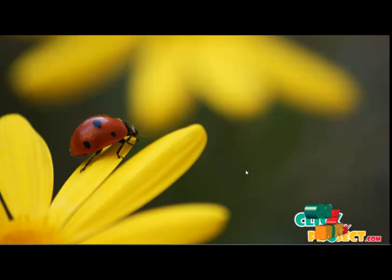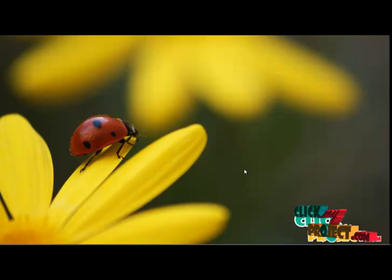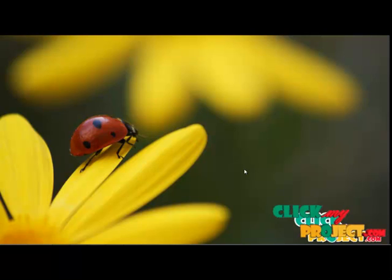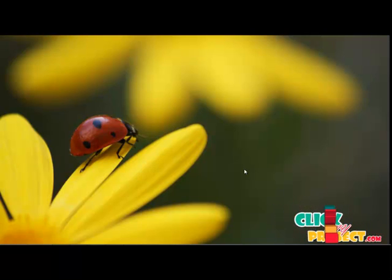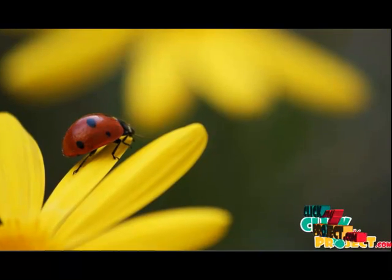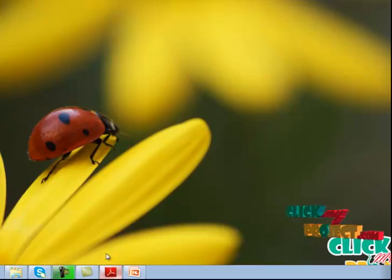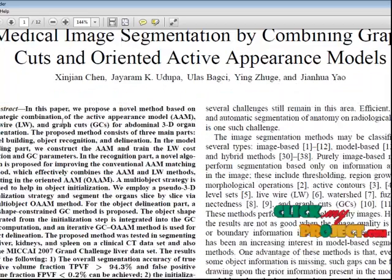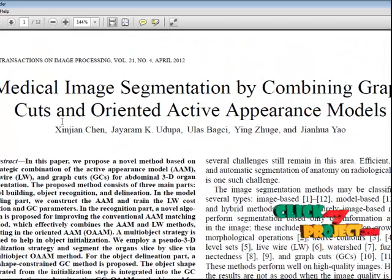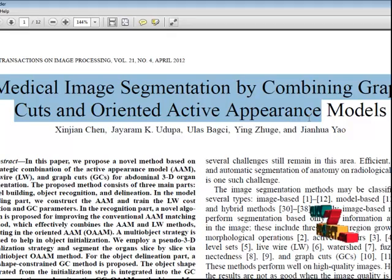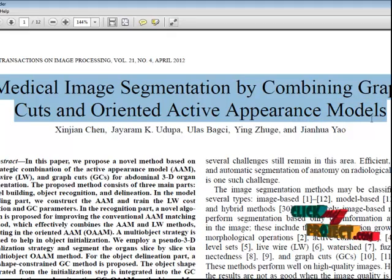Welcome to clickmyproject.com. This video demonstrates an image processing concept about medical image segmentation by combining graph cuts and oriented active appearance model.